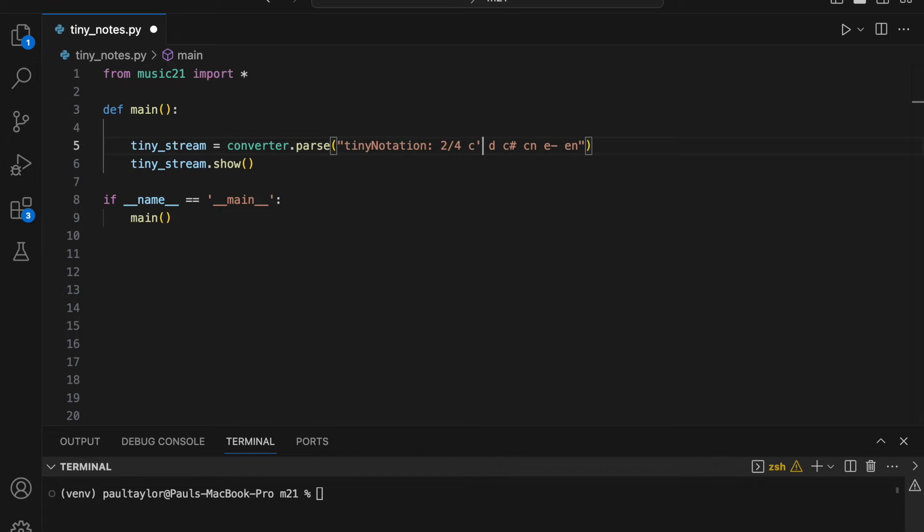Note that when we require an accidental, we must specify the octave after the letter name, but before the accidental. For instance, an E flat in the sixth octave is defined with a lowercase E, followed by two single quotes, followed by a minus sign.